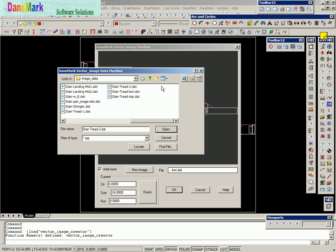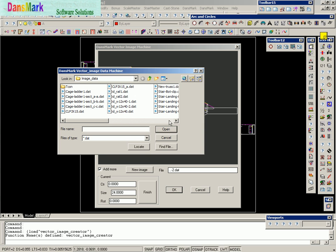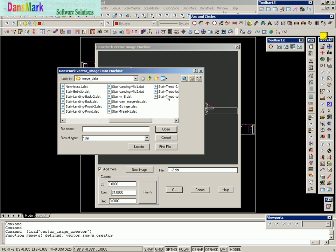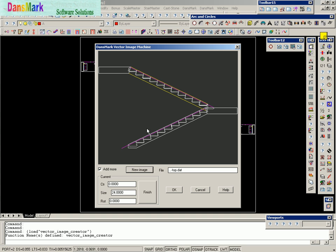Now we're going to go ahead and do tread number two. That's the top tread over here. And then we're going to add the rest of the tread to the image.